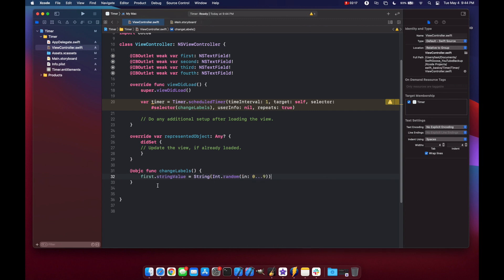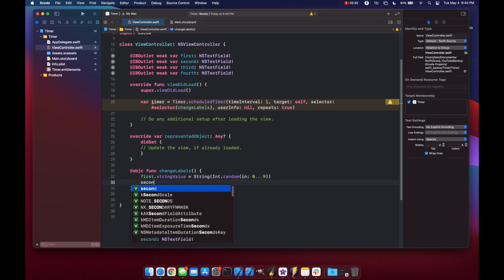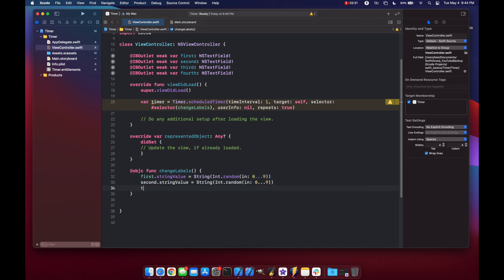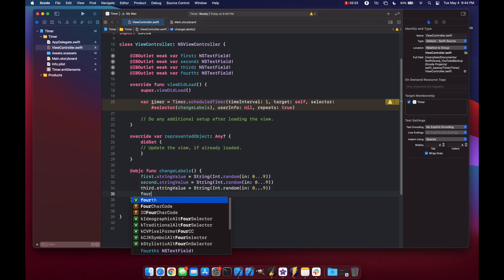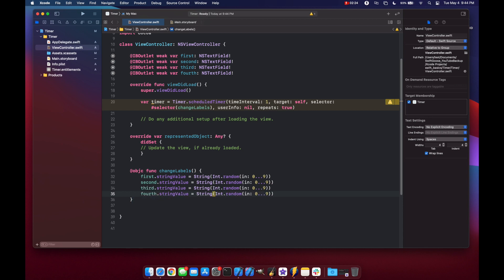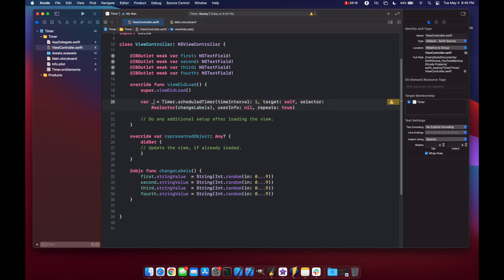And let's copy all of this second third fourth. So now what's going to happen is this timer is going to start right away when the view is loaded. It's going to run every one second and the function that it's going to run is our change labels objective C function here which is going to change each of our string labels to be a random integer value. We can put it as underscore to make that error go away.